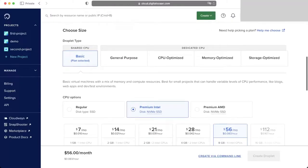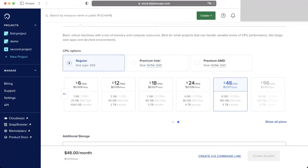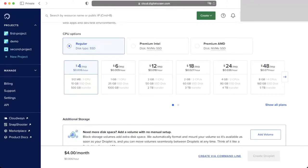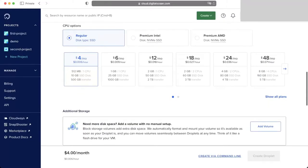Next is the size. If you want a lot of computing power and storage it will cost more. Just choose the cheapest option, the lowest tier — 512 megabytes — because I'm not doing anything intensive. For storage, 10 gigabytes is enough.